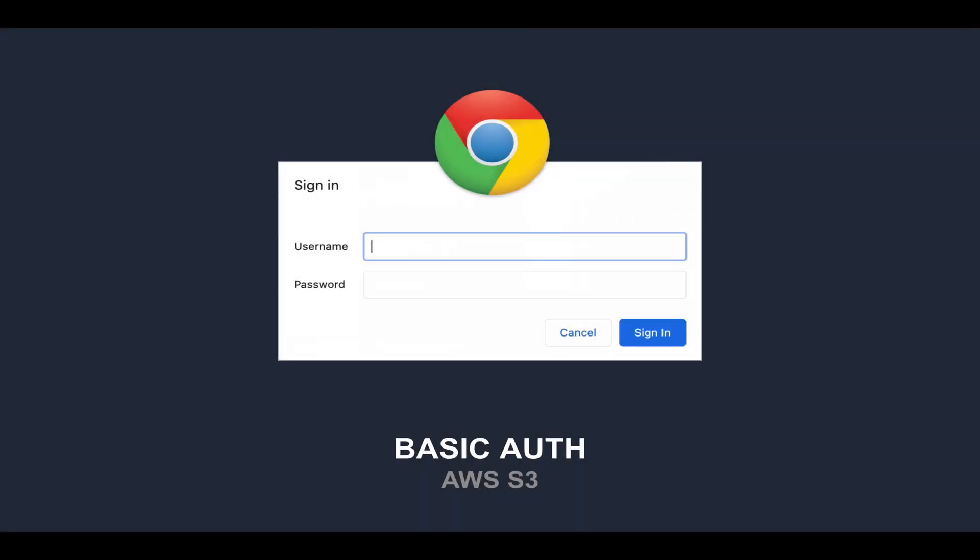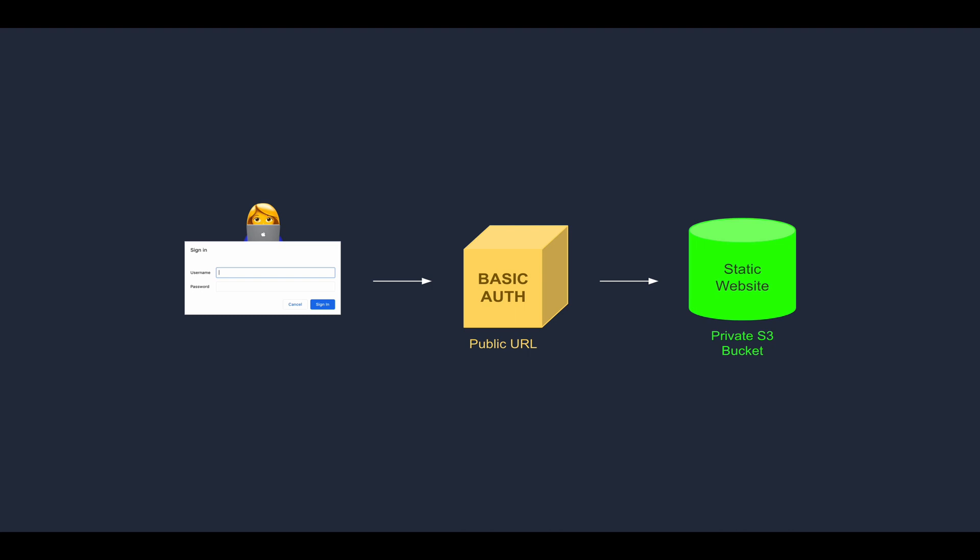Basic Auth is a quick and easy way to require authentication to access a web page. In today's video we'll use Basic Auth to require a username and a password to access a static website and some images that we have on an S3 bucket. Instead of building our own login page, we'll use Basic Auth to use the authentication dialog provided by the browser. We'll see how to easily set up Basic Auth so that when someone tries to access our S3 bucket they will be required to authenticate, and how to use a Lambda function to verify the credentials provided by the user.